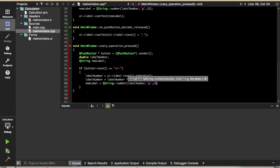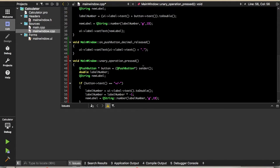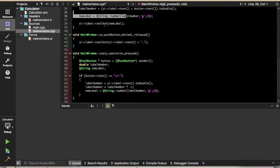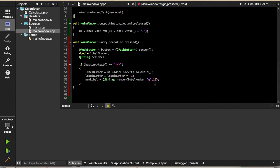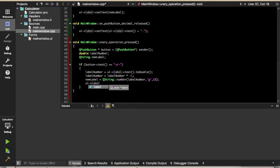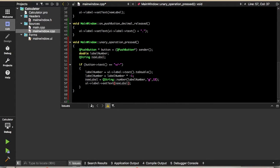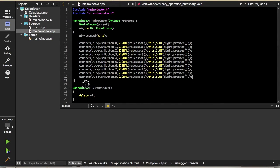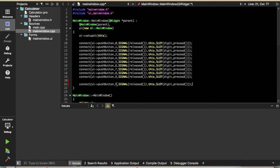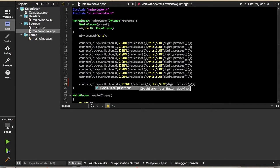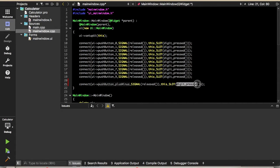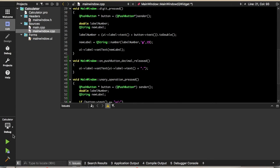Then we convert it from the QString back to a number, which is the same type of thing we've done above. Finally, as you can see up here, we set the text — so let's do that. One more thing: we'll have to connect it manually this time, and we'll change the slot to the one we just defined. That should be working now.